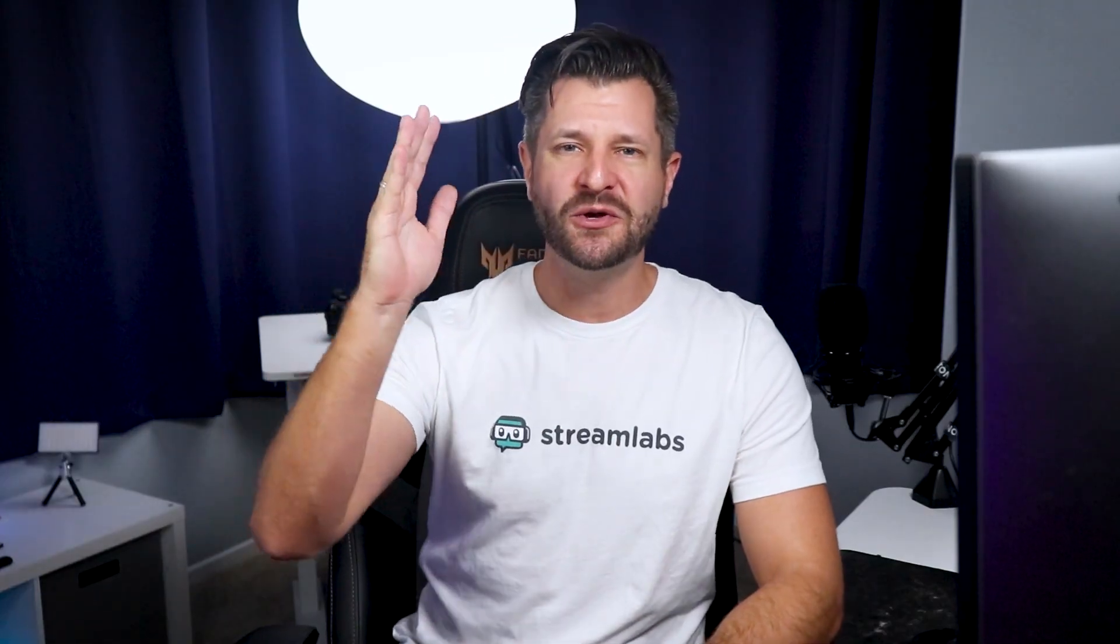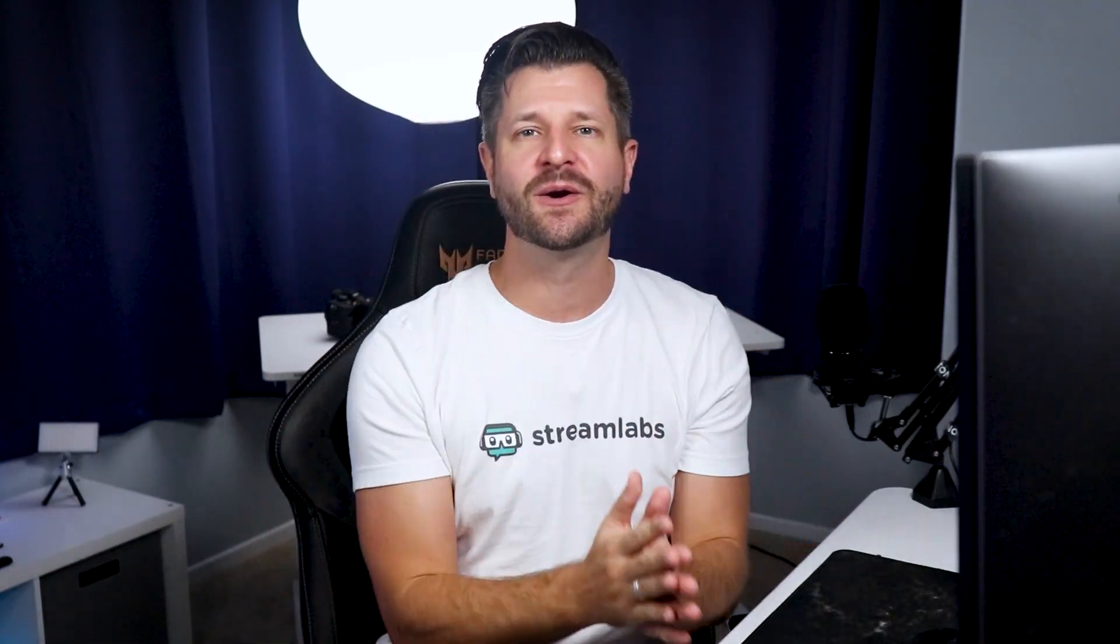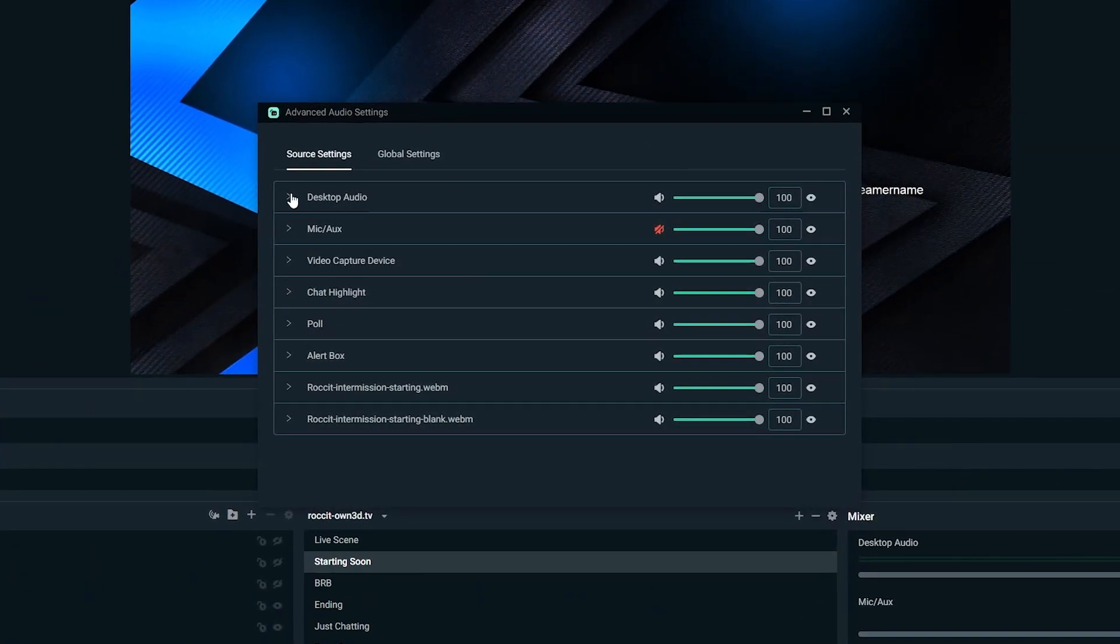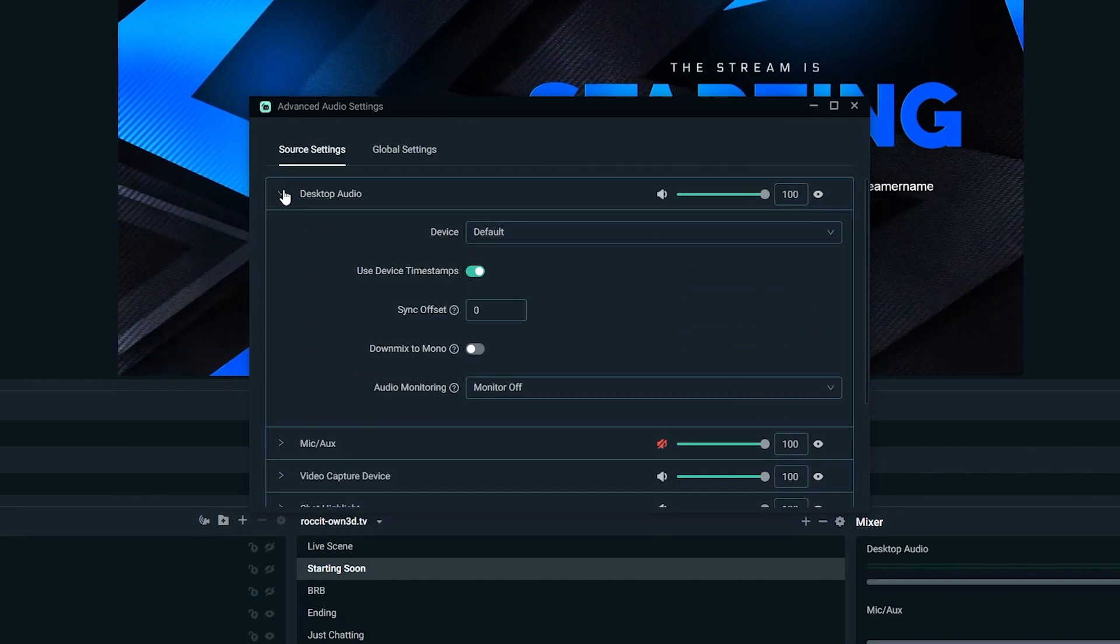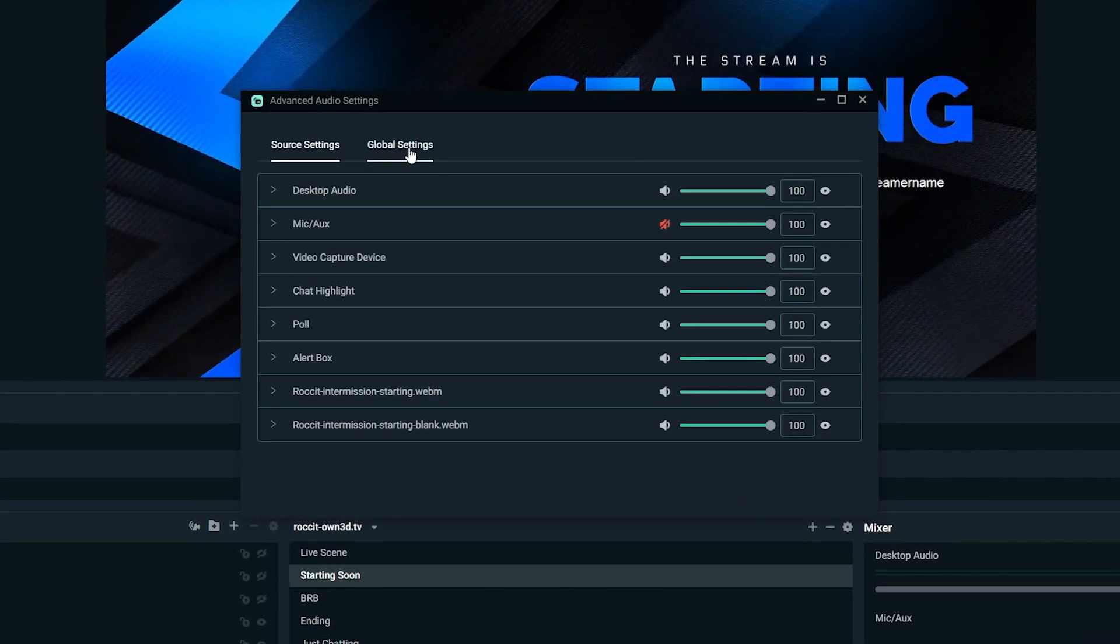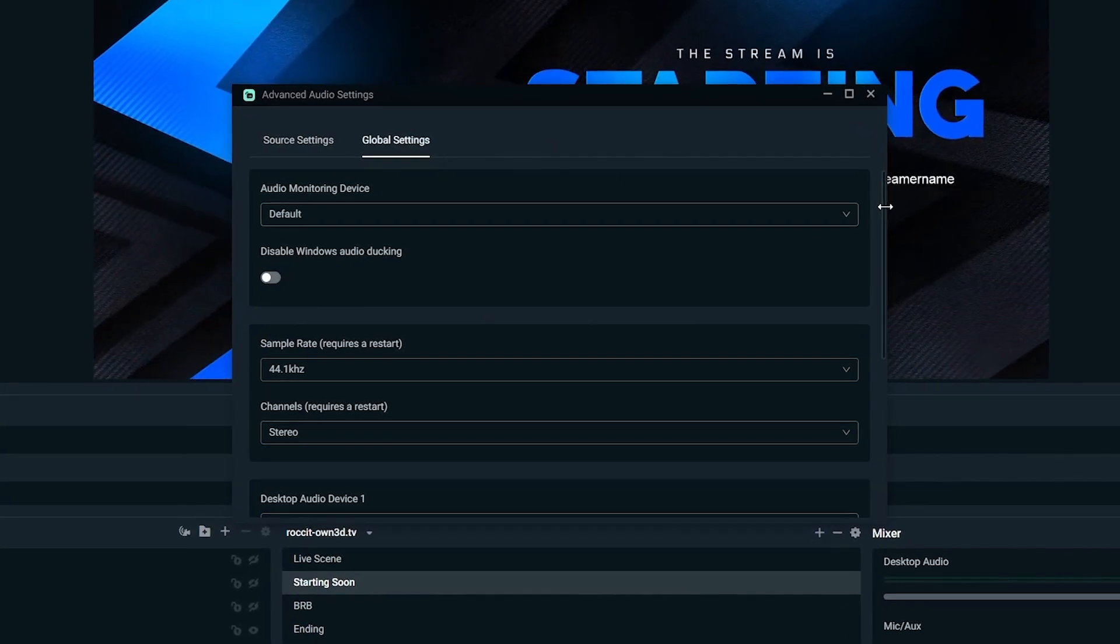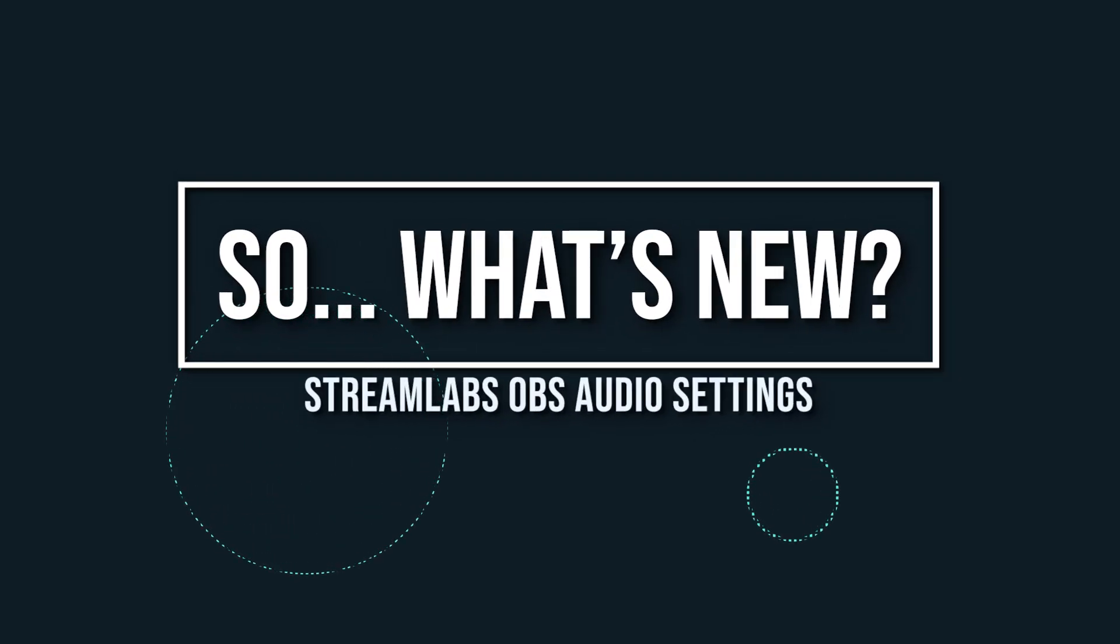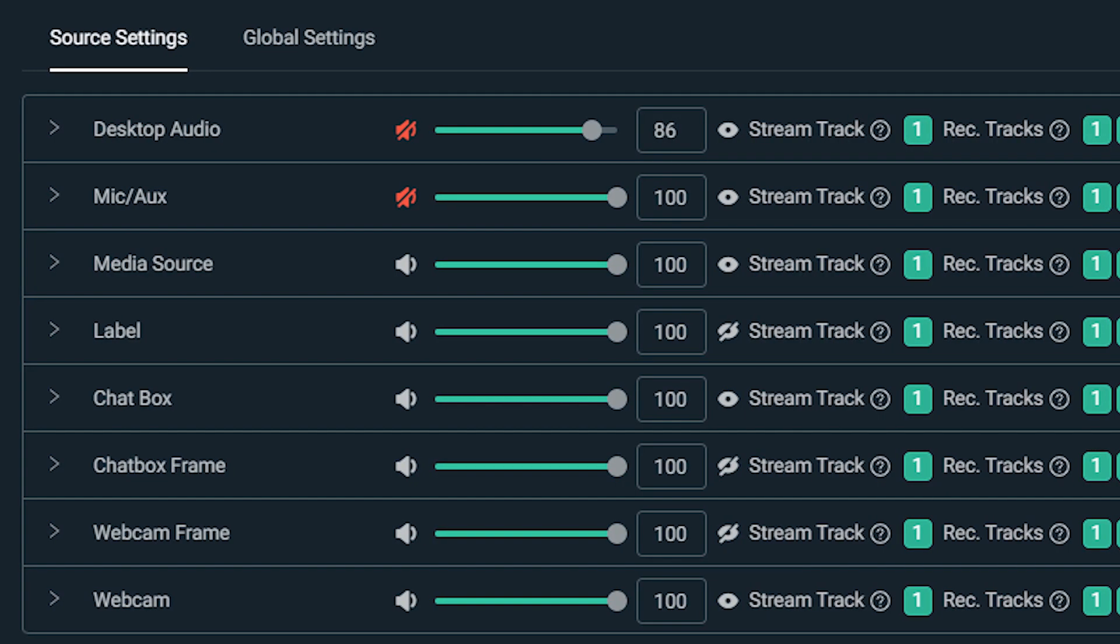Hey, what is up all you awesome content creators? Wild here to help you become bigger and better with everything Streamlabs. Now, Streamlabs OBS audio has gone through a complete redesign that has some significant changes. So let's take a moment and go over what has changed. So what's new when it comes to the Streamlabs audio settings?